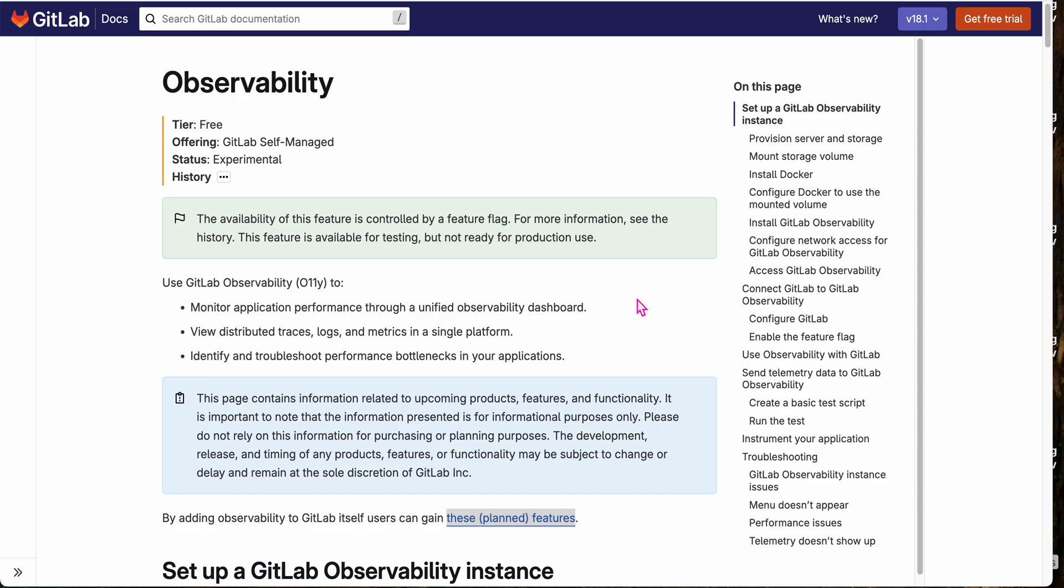Hello everybody! Renee Hendrickson here from GitLab. Today I'm going to be walking you through a demonstration of our new GitLab observability features. Currently these features are experimental and available only for our self-hosted customers, but we're hoping to bring this to our SaaS offering soon.